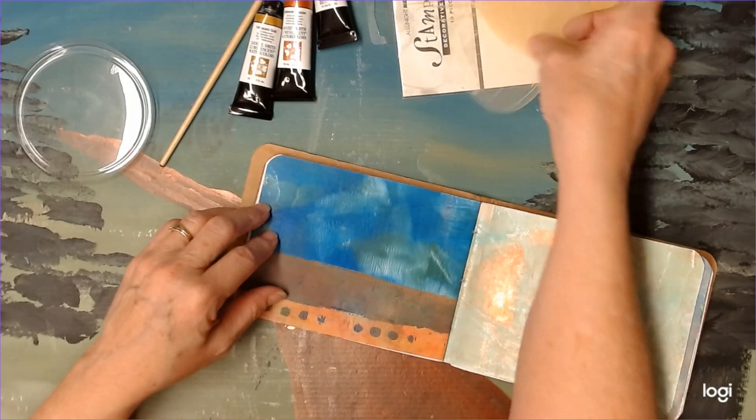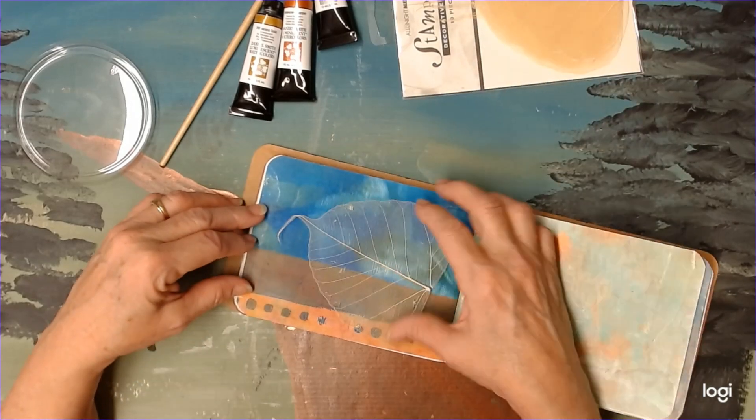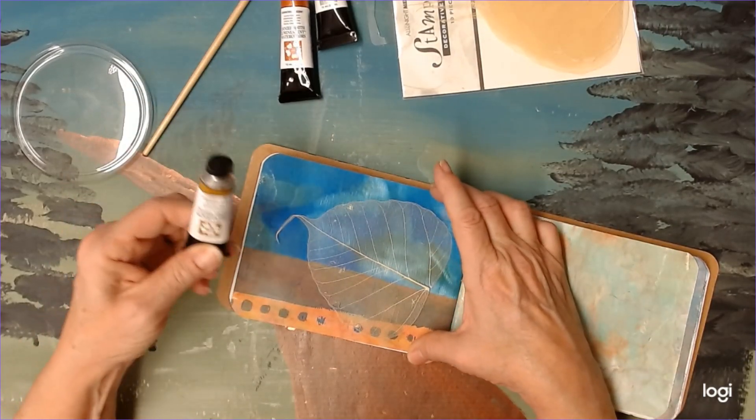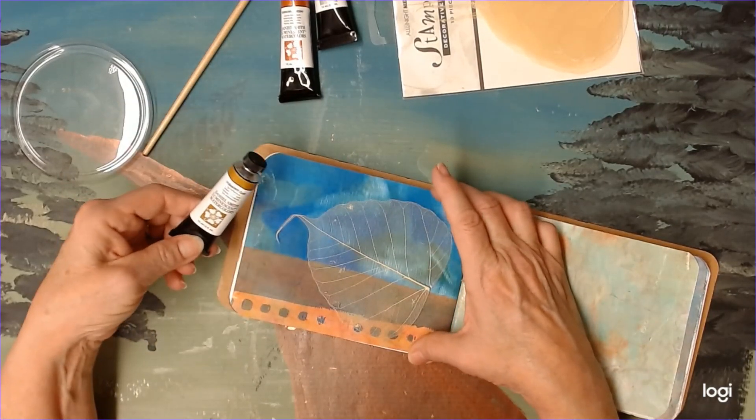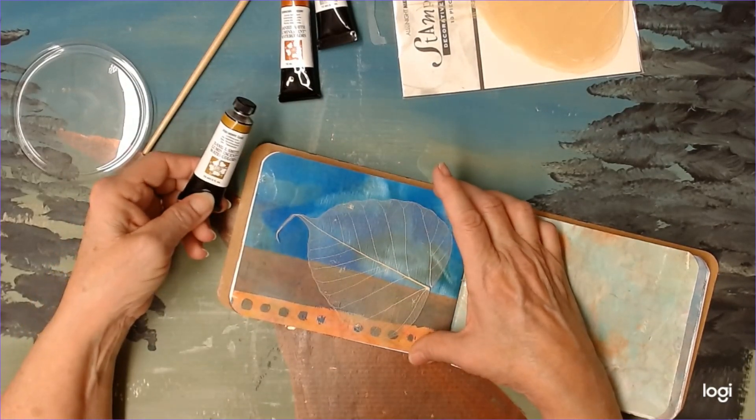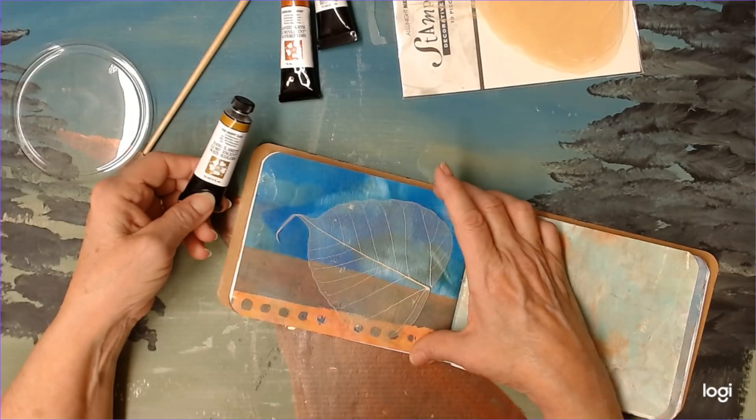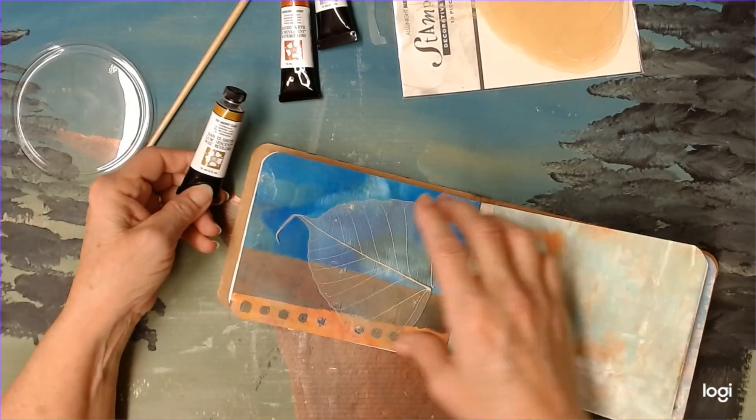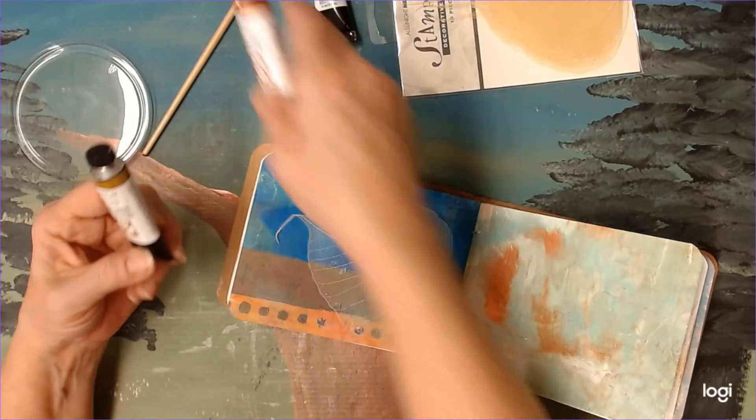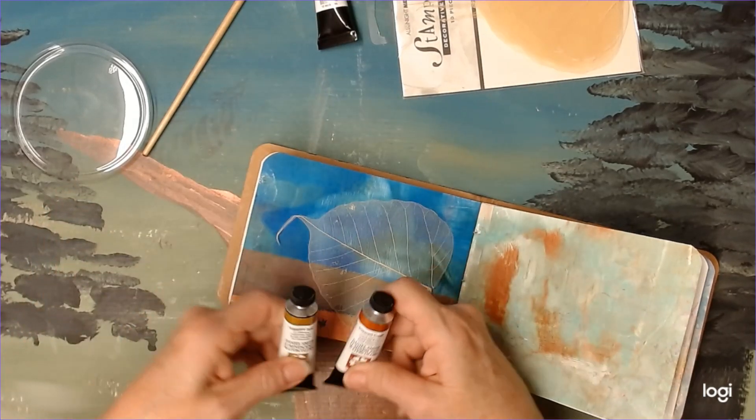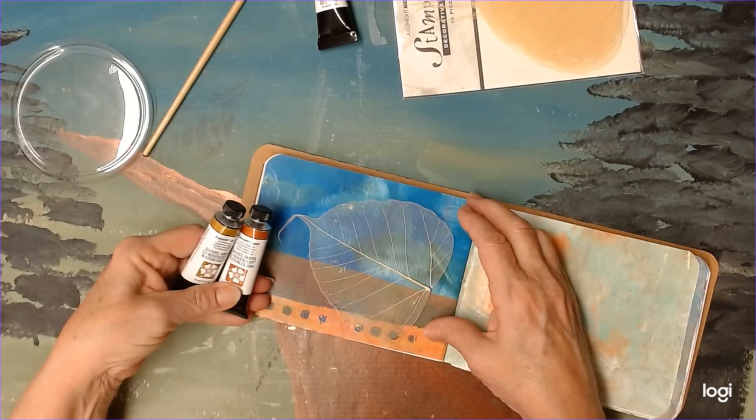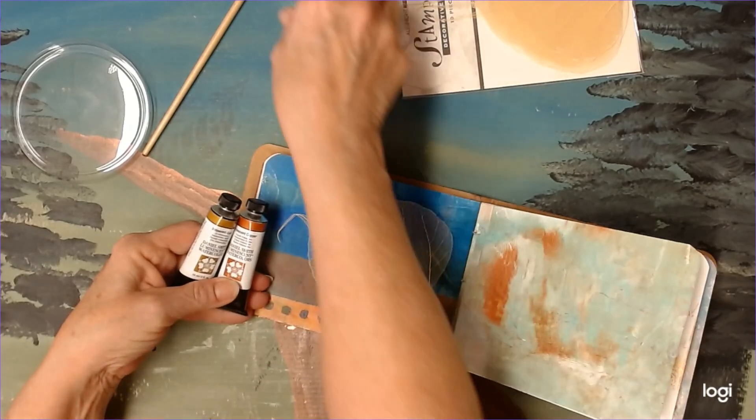And what color dots do I want to go with this? I think gold or copper will show up better than silver.